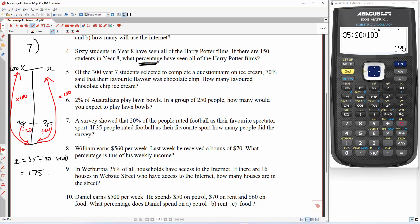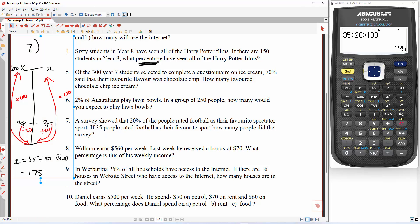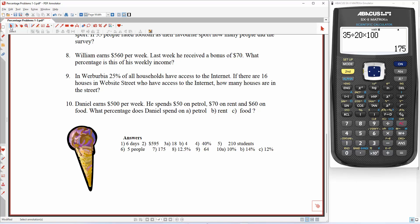So 175 people did the survey. Question 8. William earns $560 per week. Last week he received a bonus of $70. What percentage is this of his weekly income?